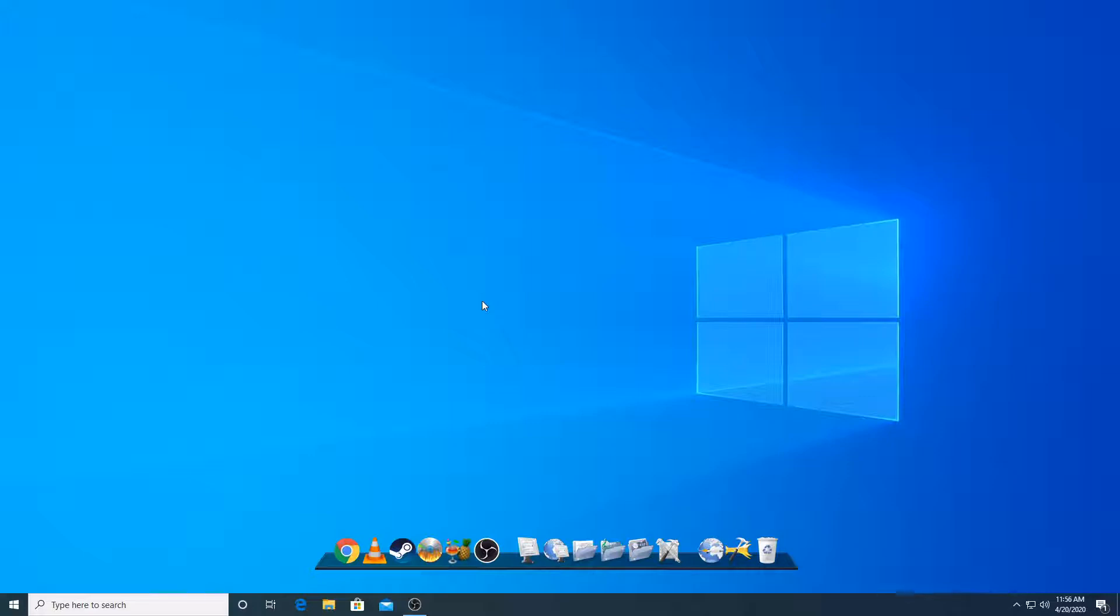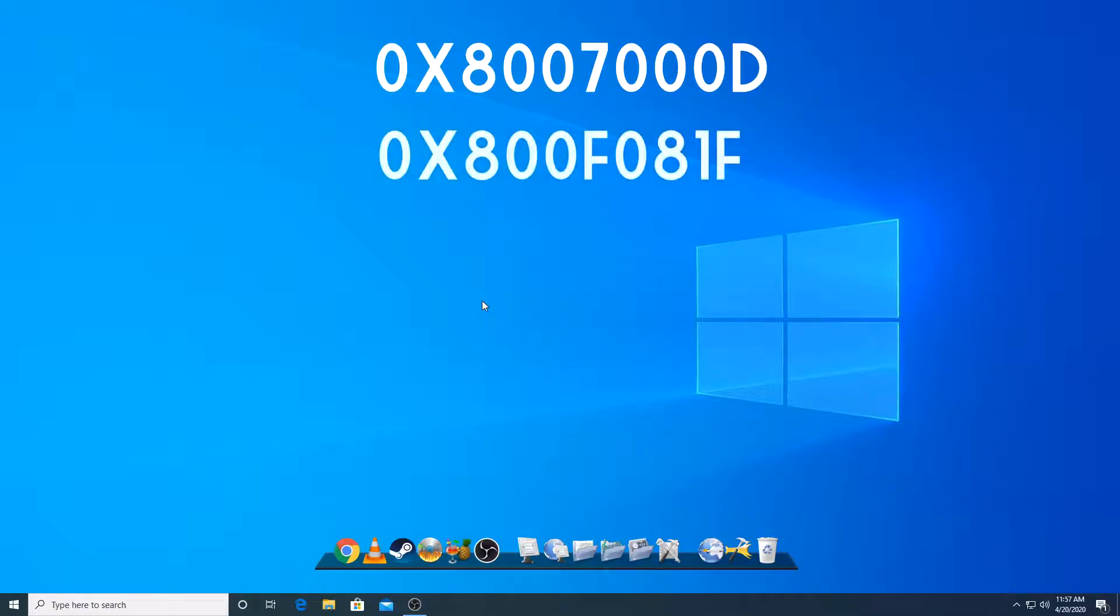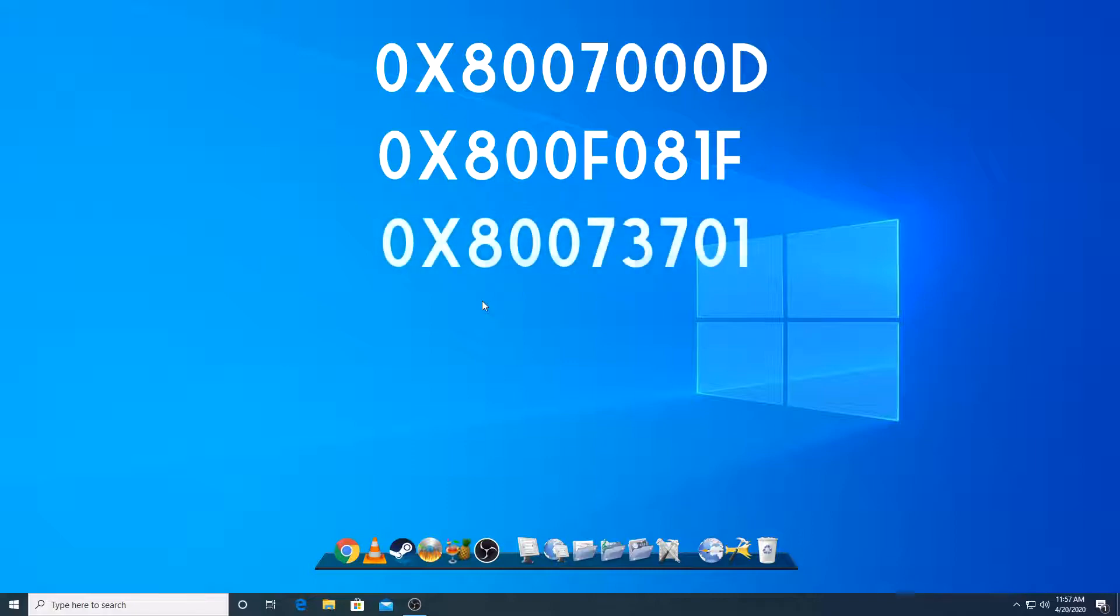Basically, the three errors are 0x8007000D, and then 0x800F081F, and then the next one is 0x80073701.